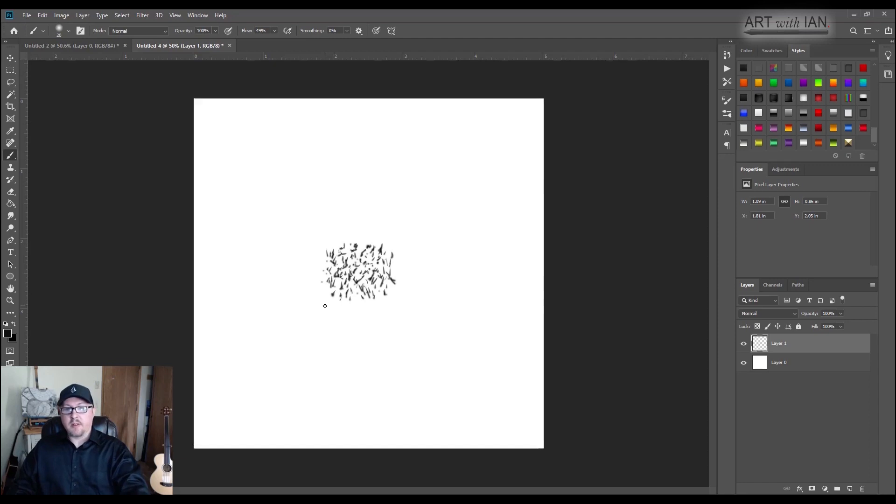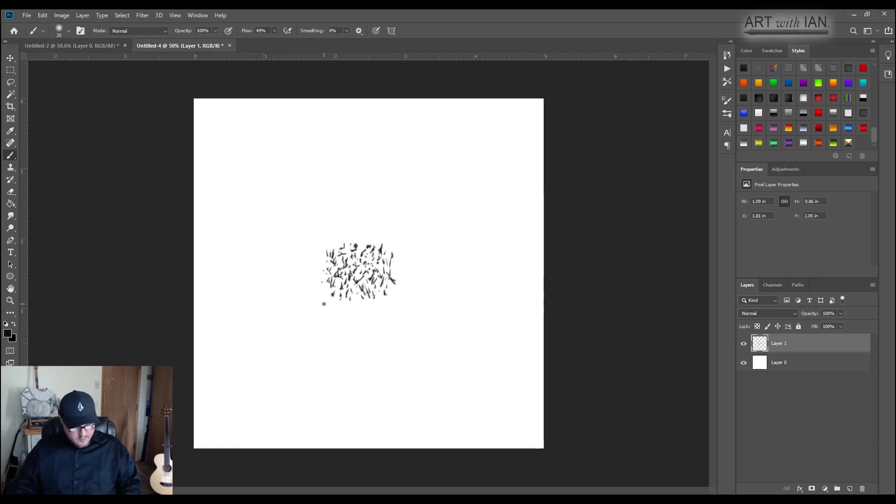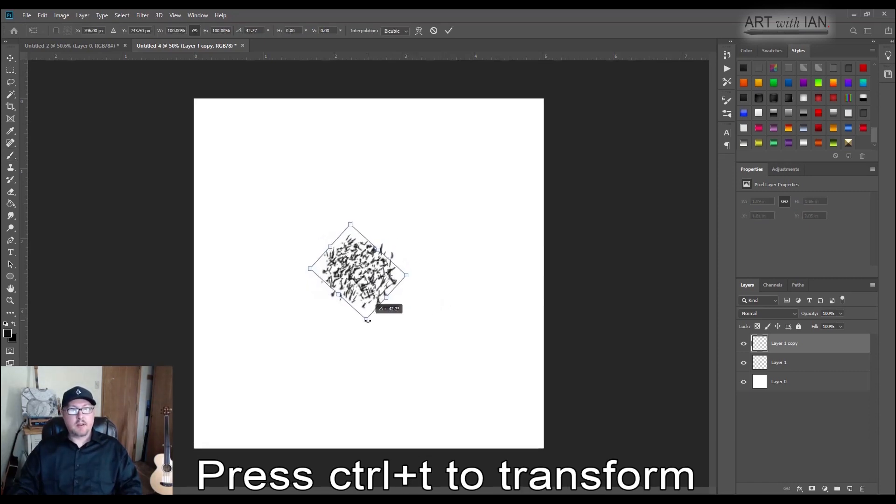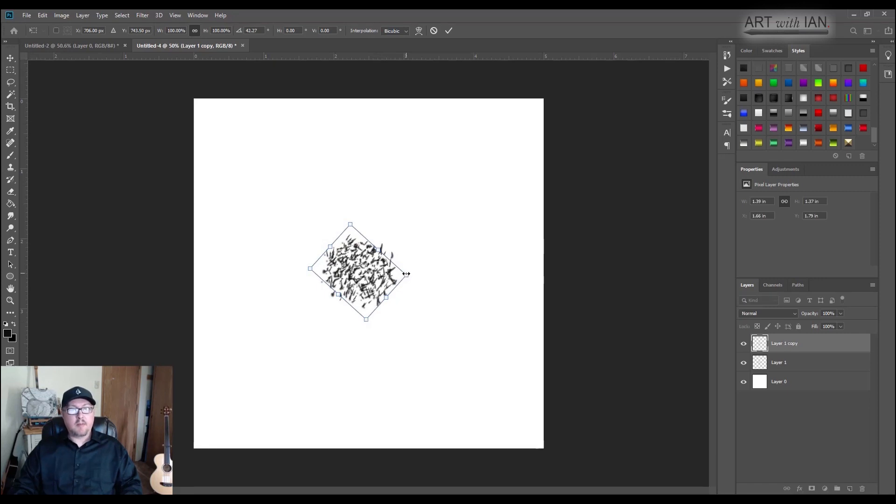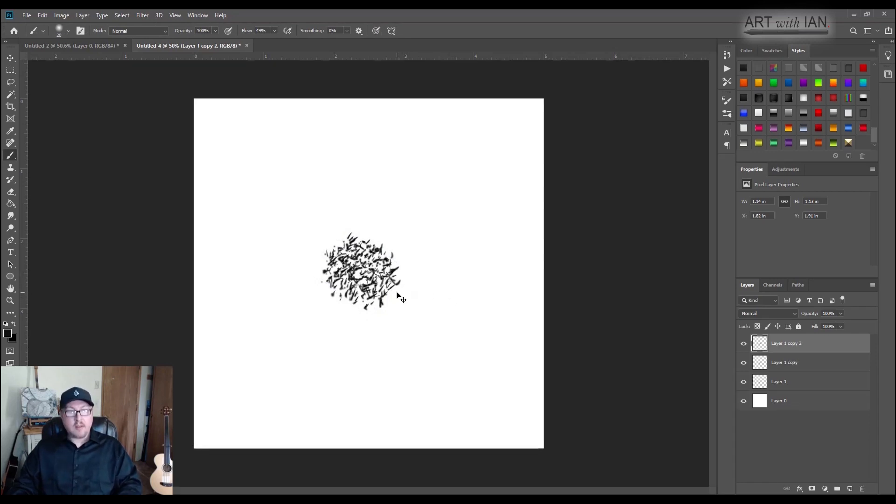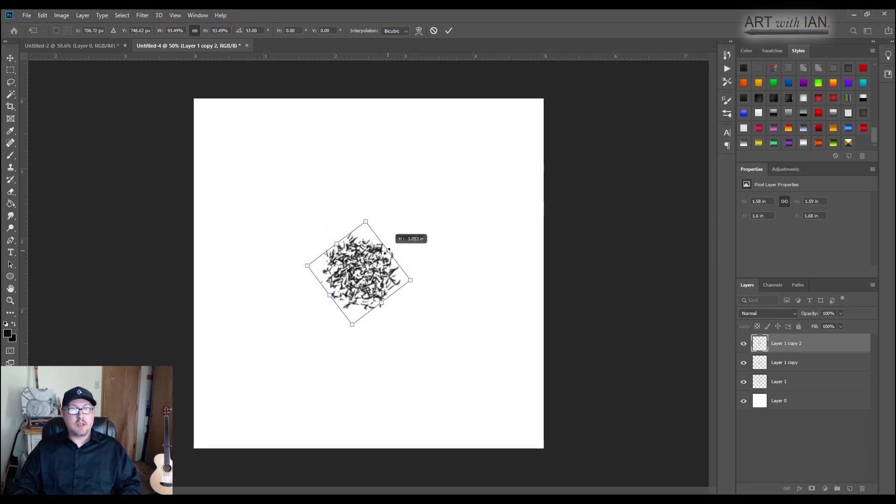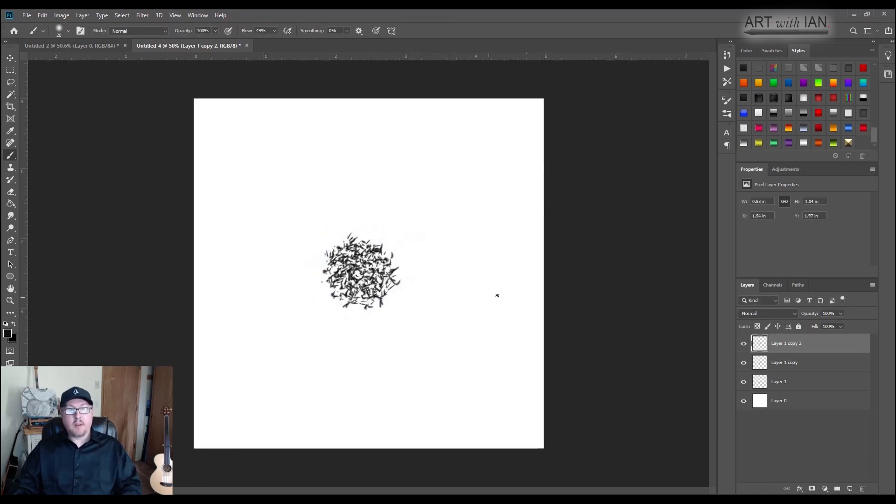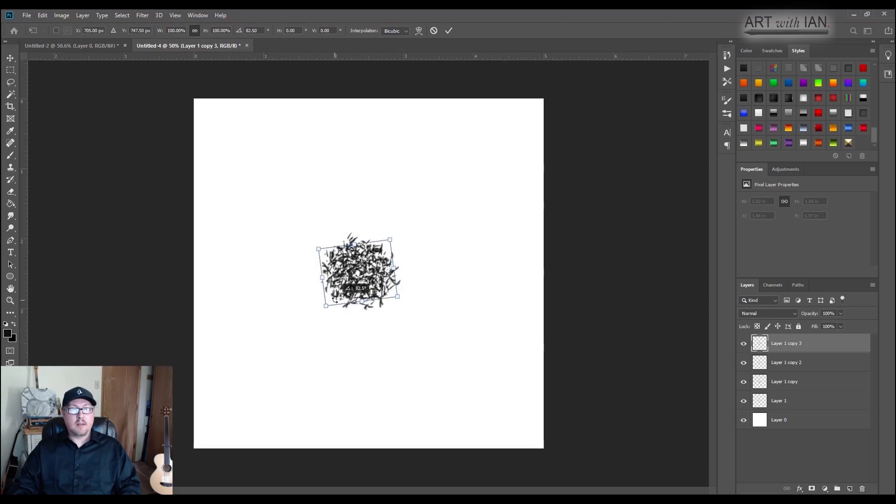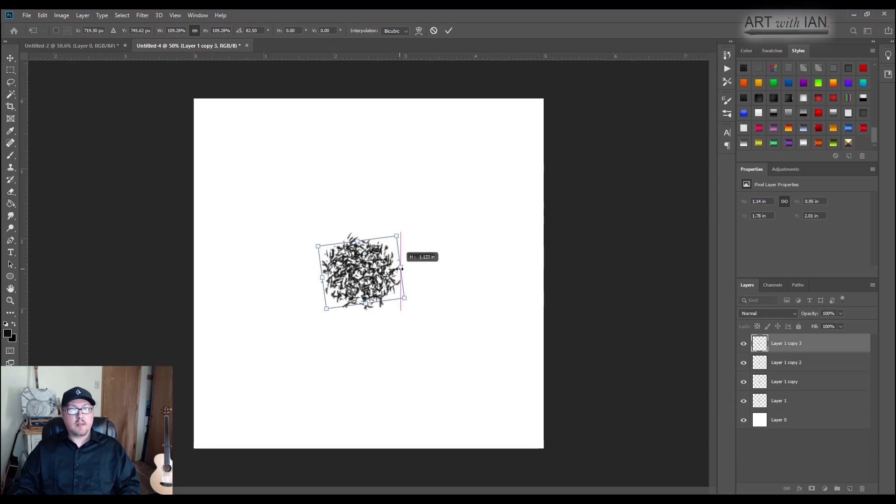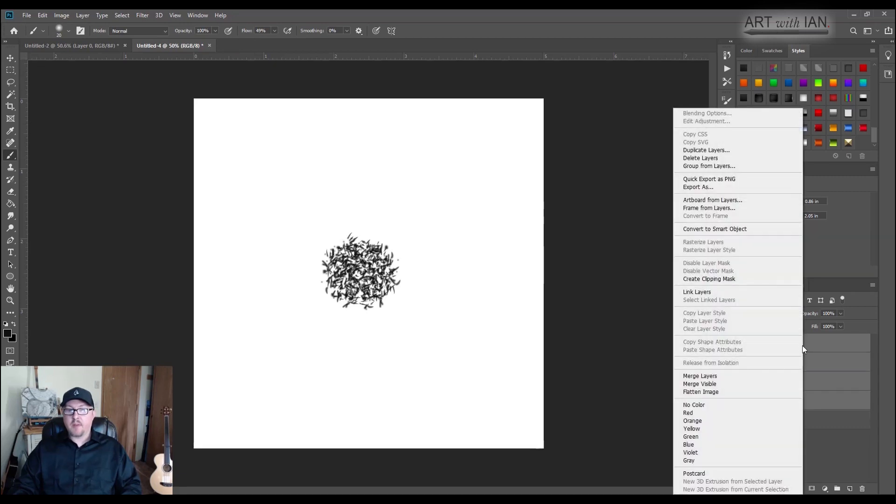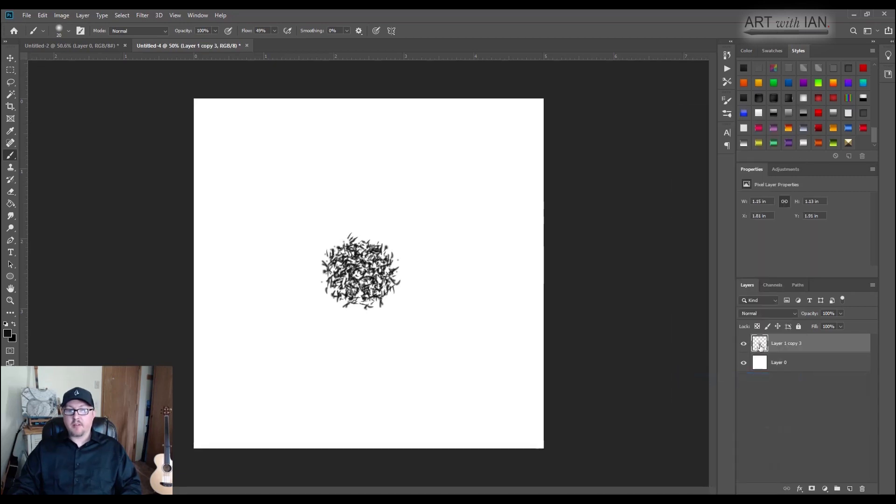So now what I'm going to do is hit ctrl J to duplicate and hit ctrl T to transform it. I'm going to rotate this a bit and maybe make it a little bit bigger. Hit enter to accept that. Now I'm going to hit ctrl J again, ctrl T to transform it, rotate it some more, change the size a little bit. Let's do another one, ctrl J, ctrl T, rotate it, and maybe increase the size of this one a little bit. Hit enter to accept. Okay, now what I'm going to do is holding down shift. You can see I have the top layer highlighted, holding down shift and click on the bottom layer and that'll highlight all of them. Then I'm going to right click and merge these layers.